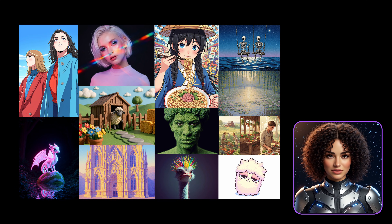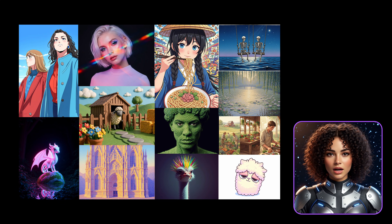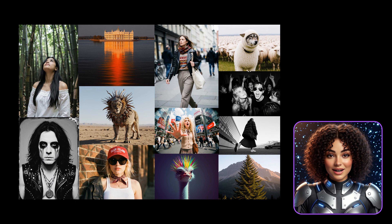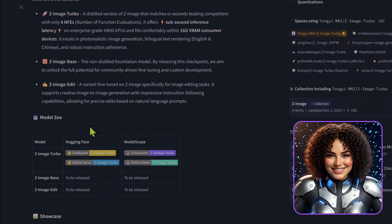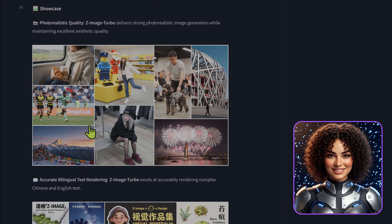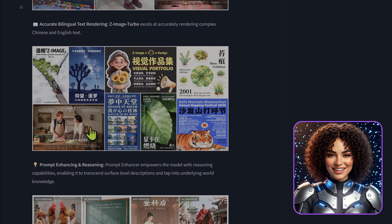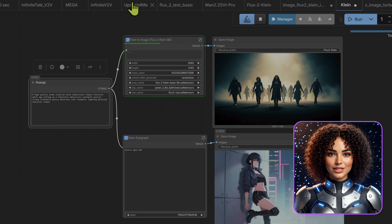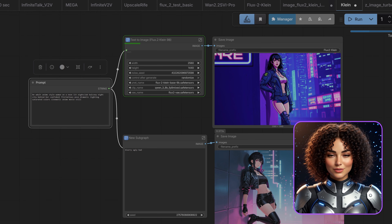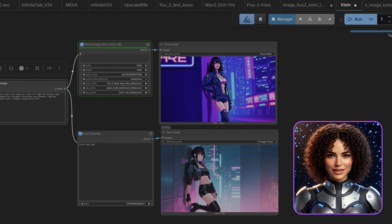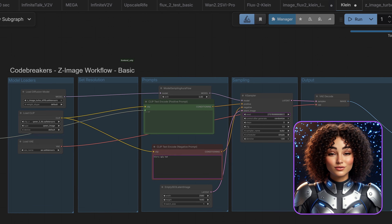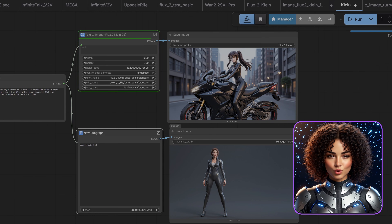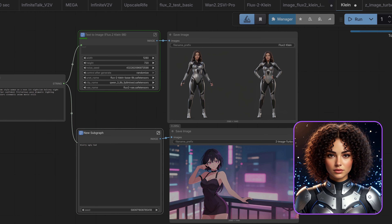Today we are testing Flux 2 Klein inside ComfyUI. This is a new Flux family model focused on speed and interactive workflows. There are two main variants: base for flexibility and distilled for speed. We will benchmark it against ZImage Turbo using the same prompts, same resolution, and fixed seeds. We will measure time and memory and compare text, faces, hands, and prompt adherence. All workflows and model links are in the notes. Testing was conducted using a head-to-head methodology under the same conditions: FP16 variants, same prompts, same resolution, no LoRAs.